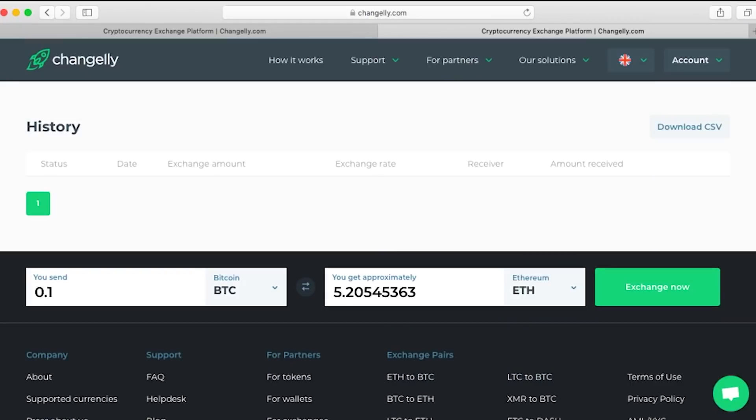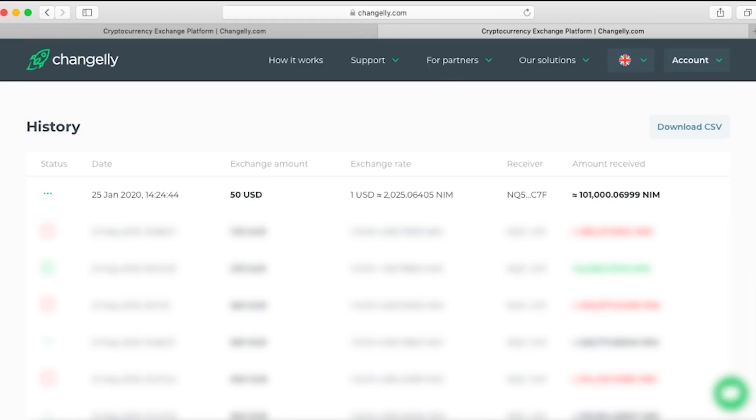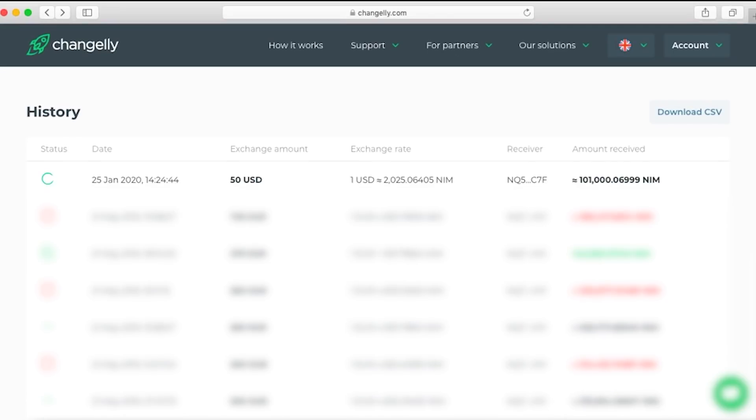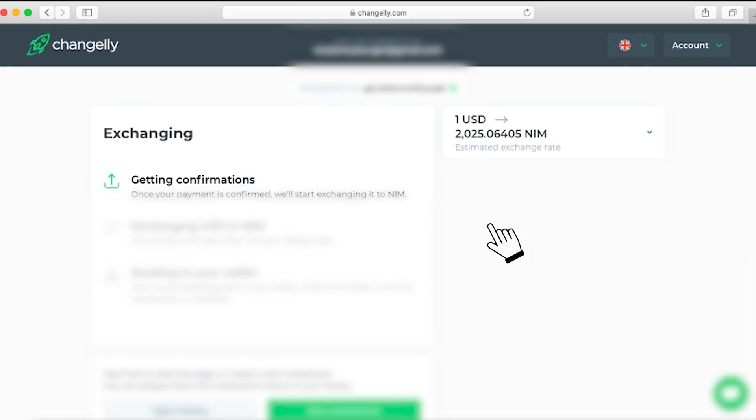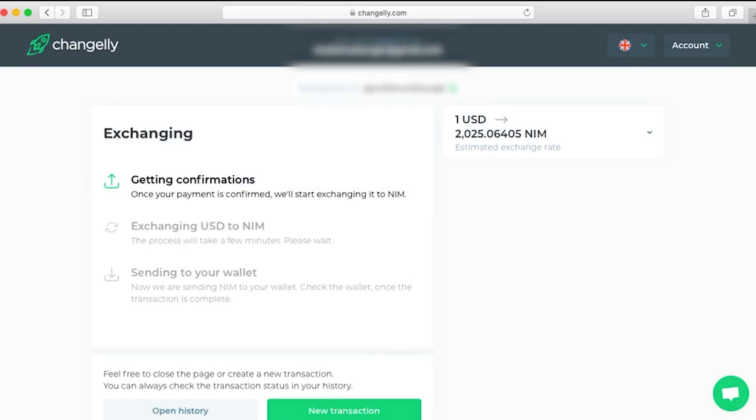If we click on the latest exchange, which was for an equivalent of 50 US dollars in NIM, we'll be able to see how the transaction is going along and we'll be able to see live at what step it's at. I found that pretty nifty.